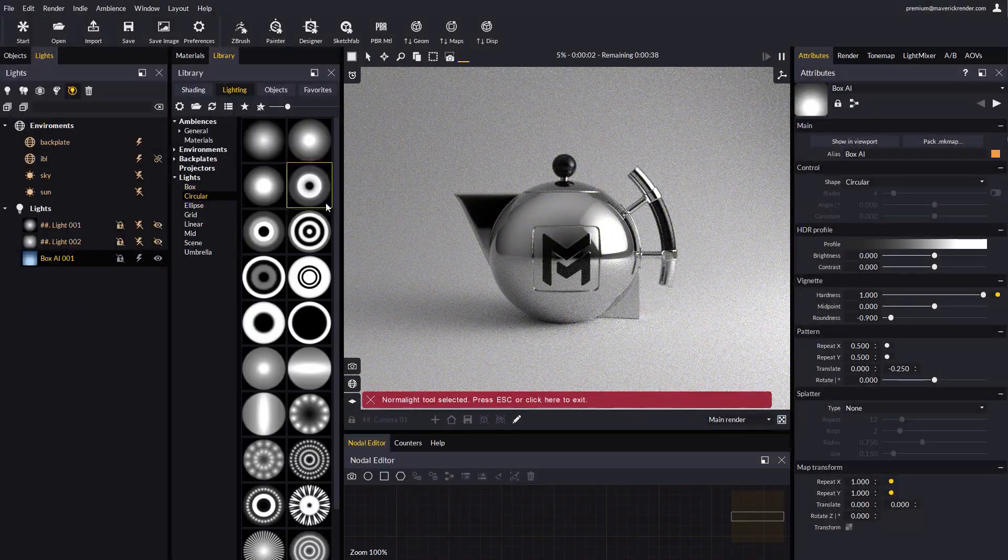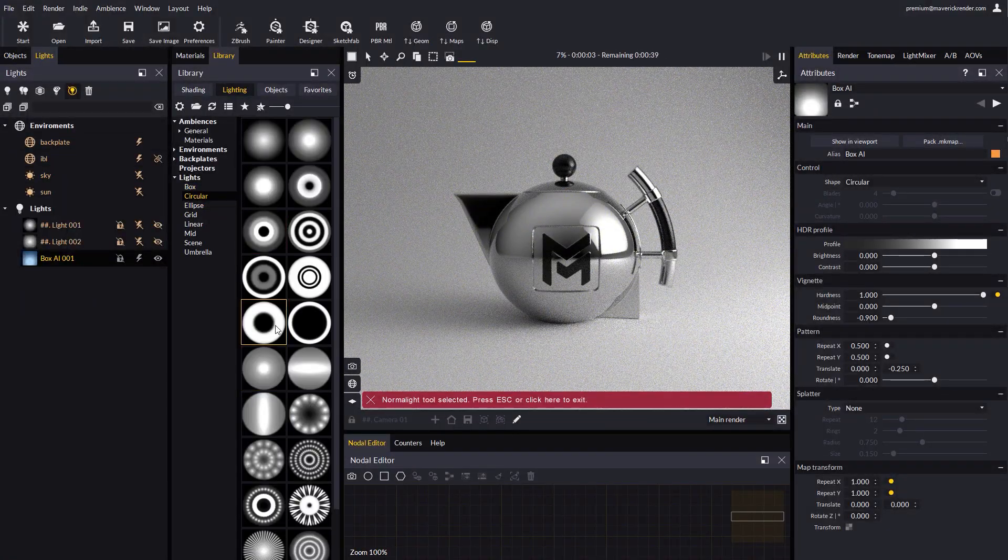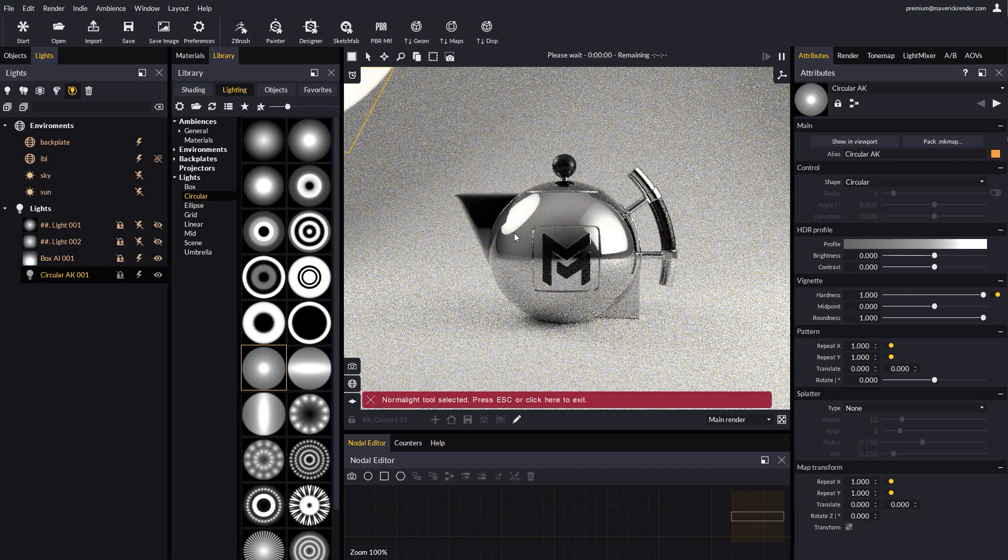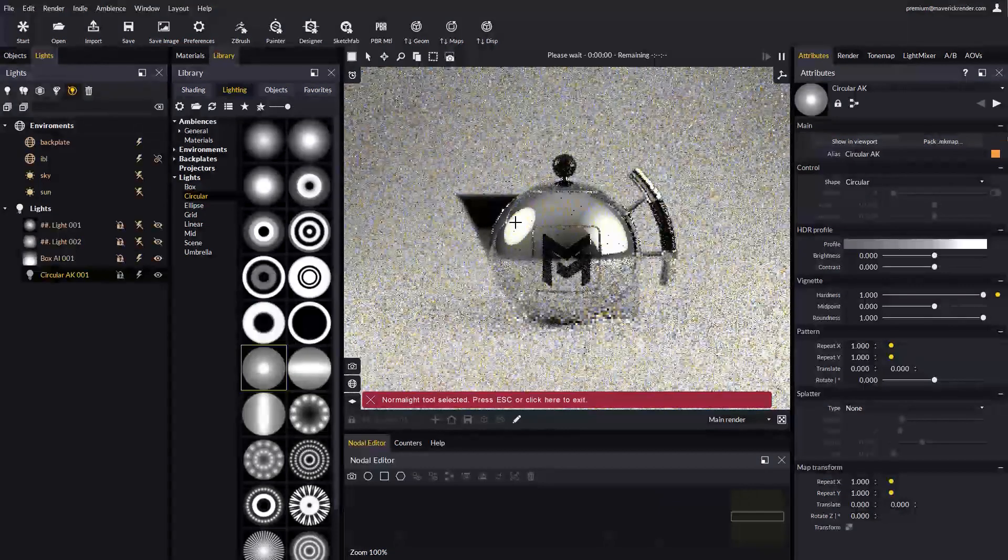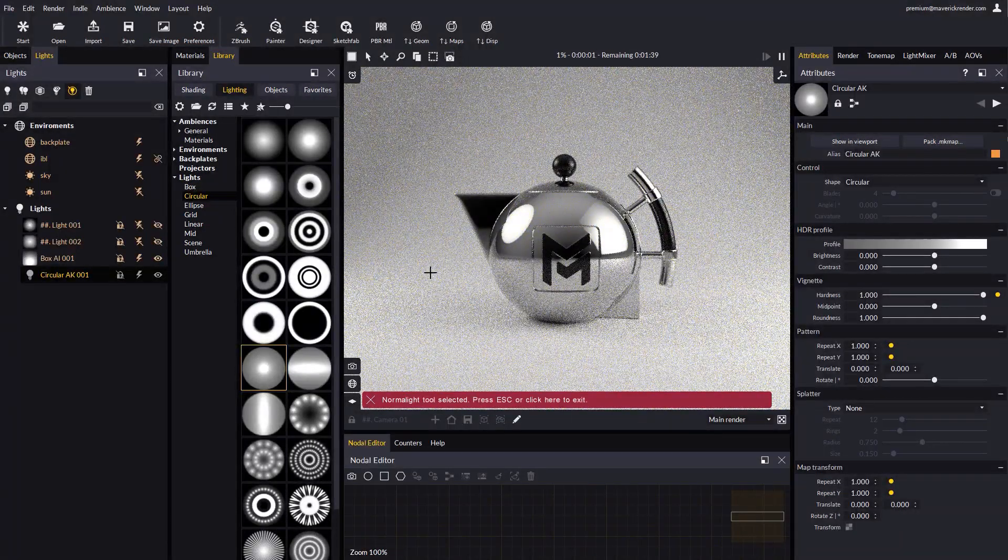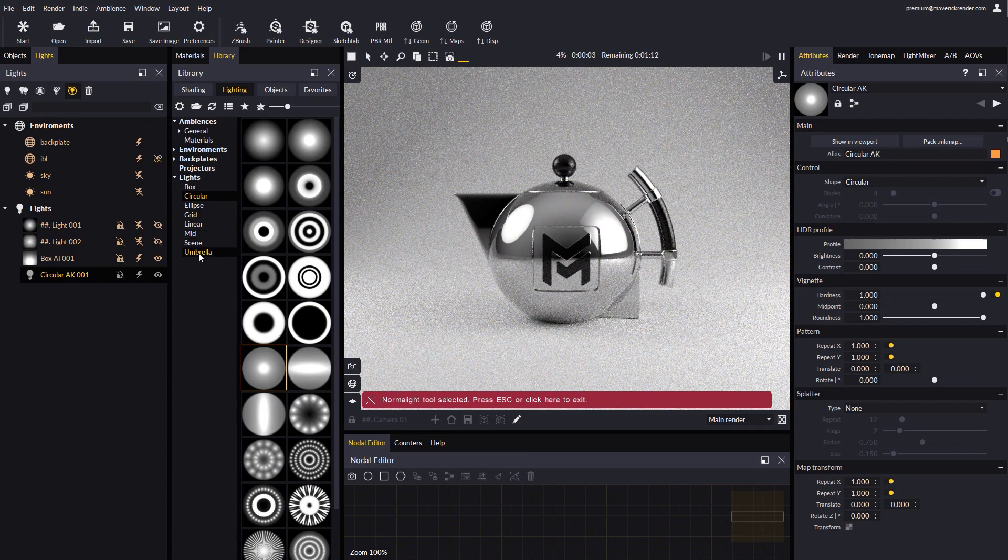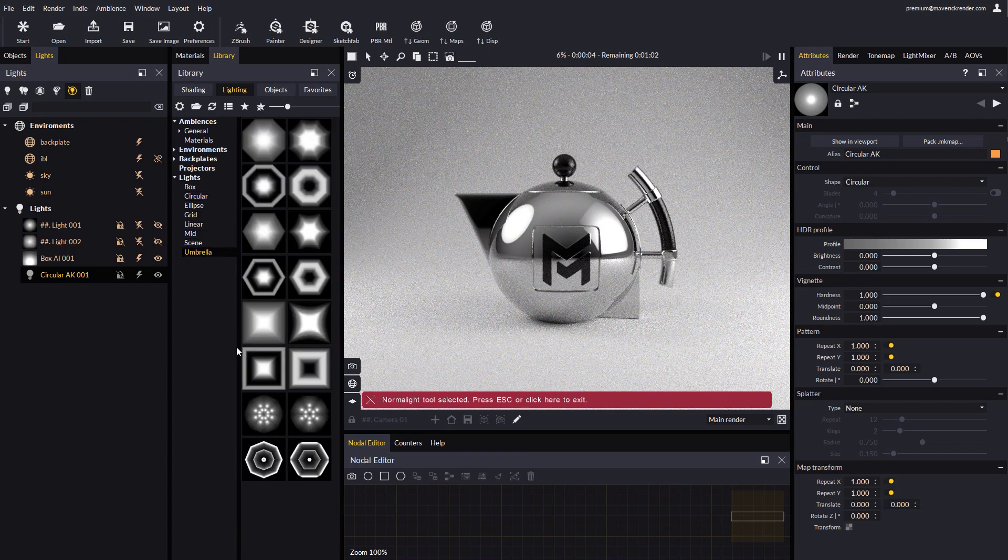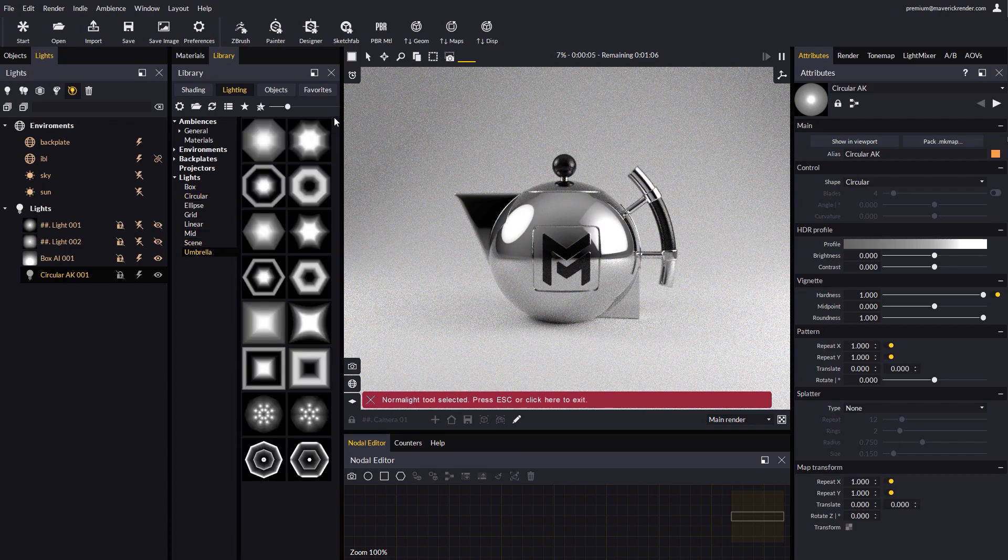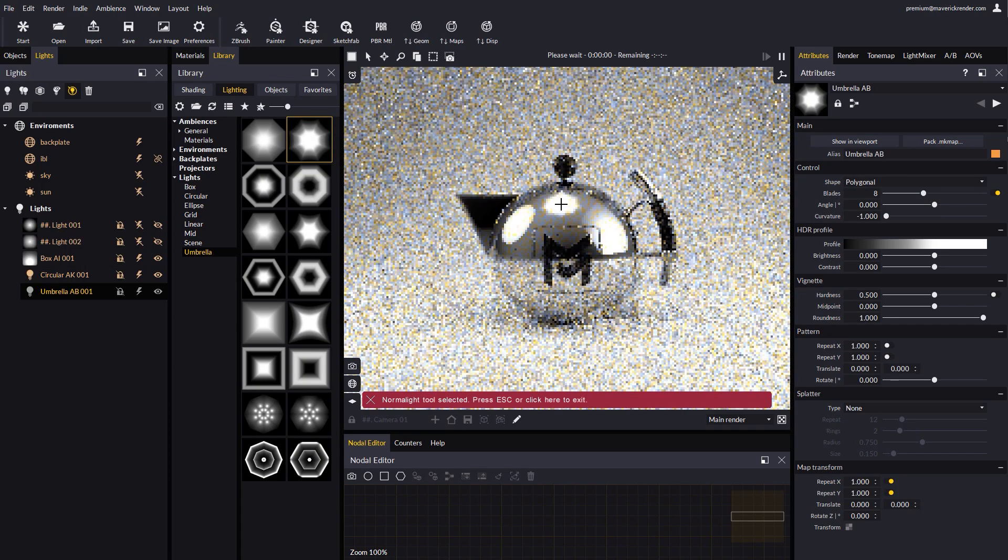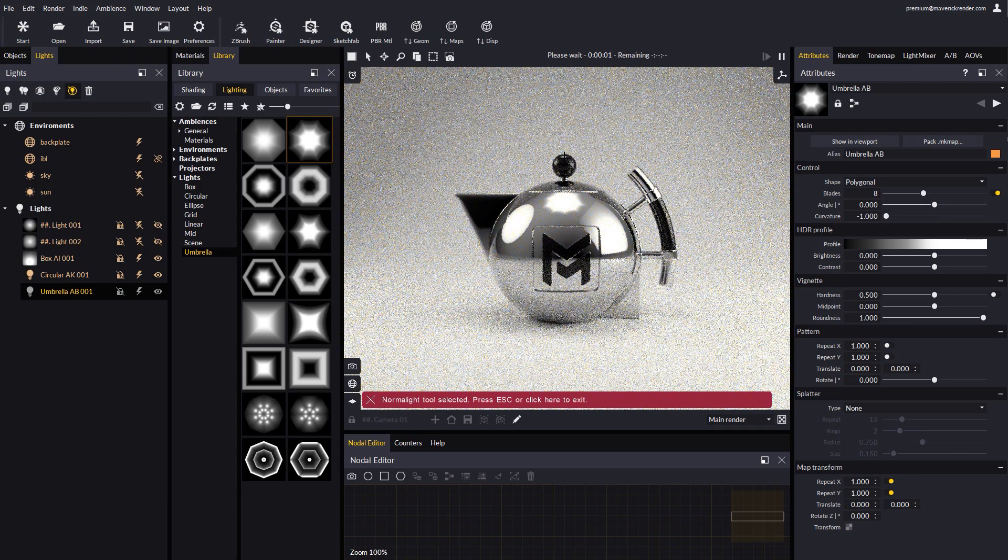Now, let's drop some more lights. For example, a circular spotlight, and an umbrella. Let's move them around to our liking.